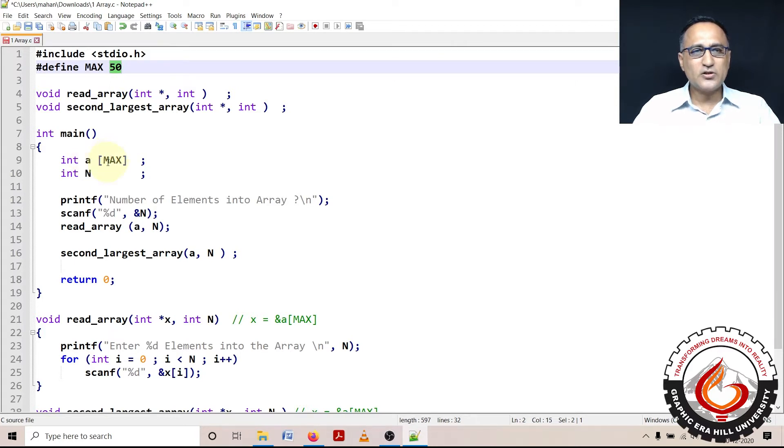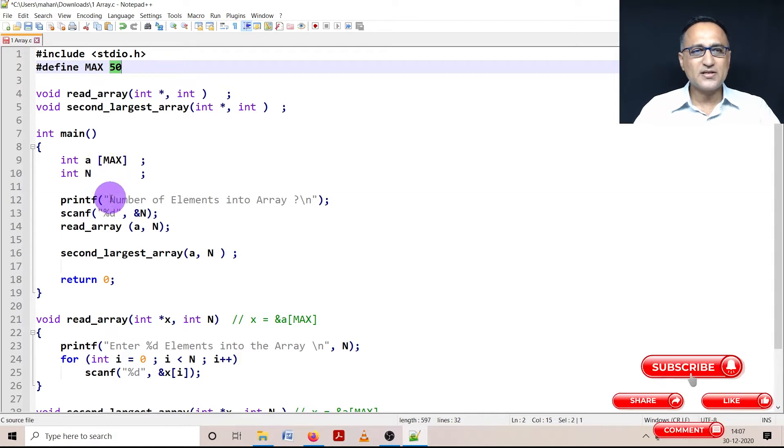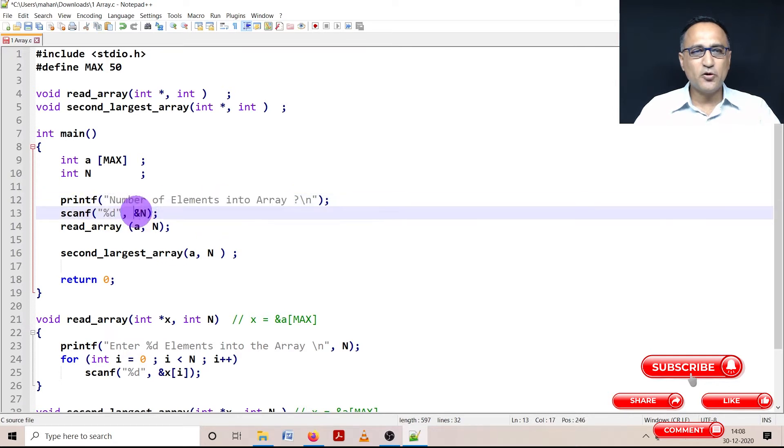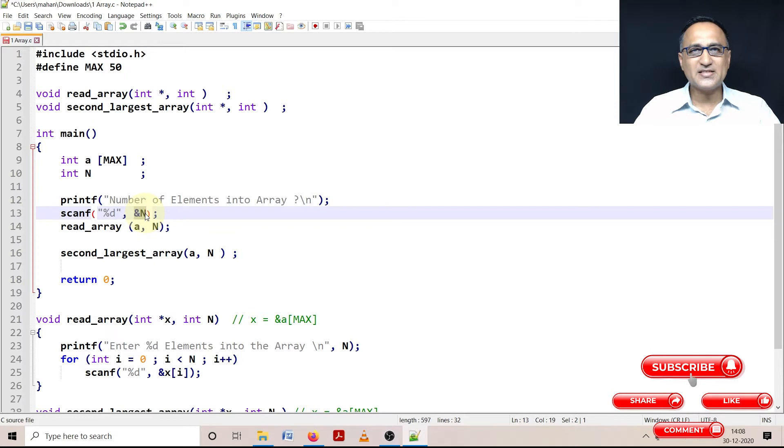Although the size is 50, the user may not be interested to enter all 50 numbers. So I am going to ask the user to enter how many numbers he or she wishes to enter. Using scanf, I am going to read how many numbers the user wants to enter. N can be 5, 10, 15, but it should be less than 50.